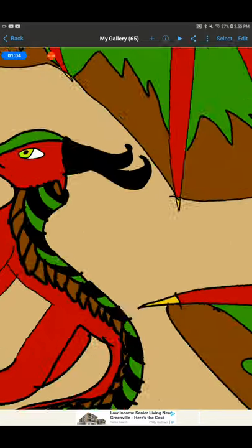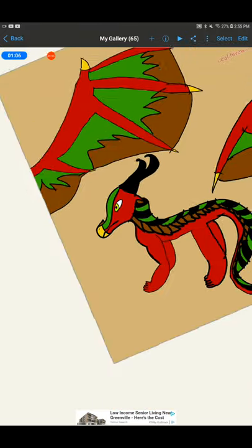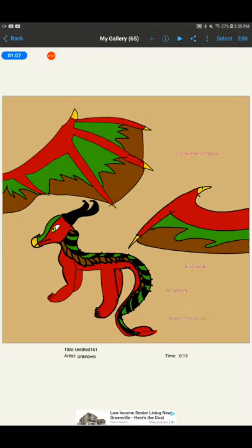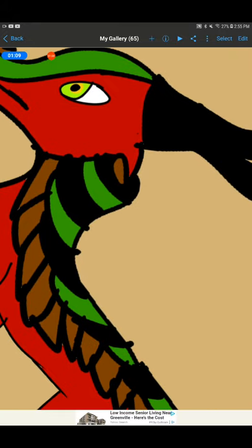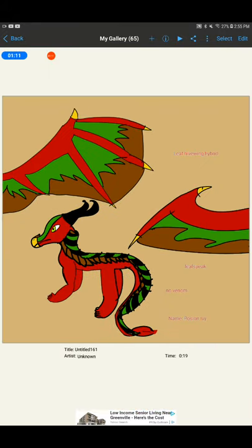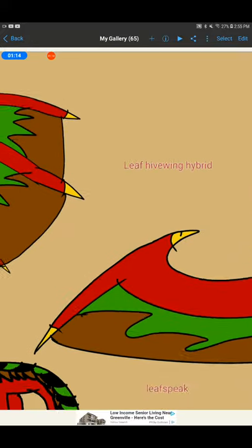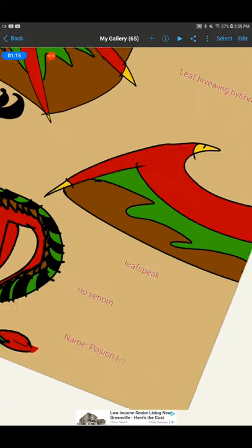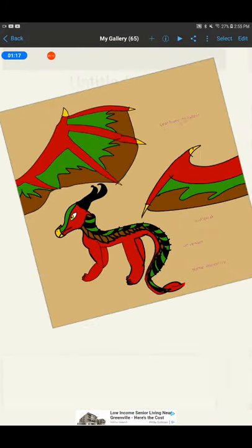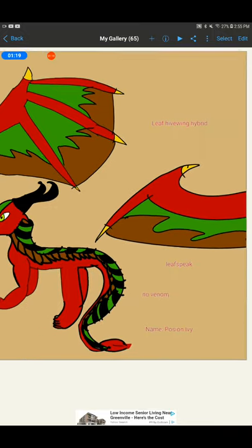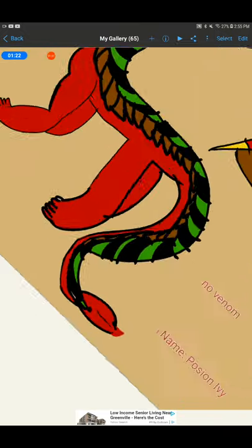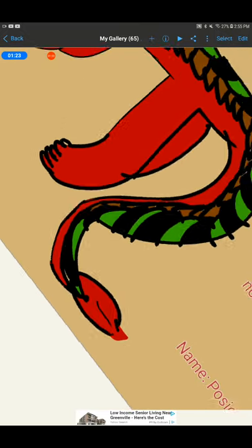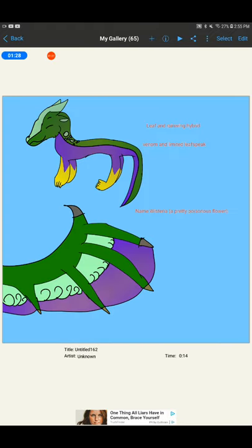I like what I did with the black and green. Scales. It actually looks pretty nice. It has leaf speak. No venom, but it does have a little point. And name, poison ivy.